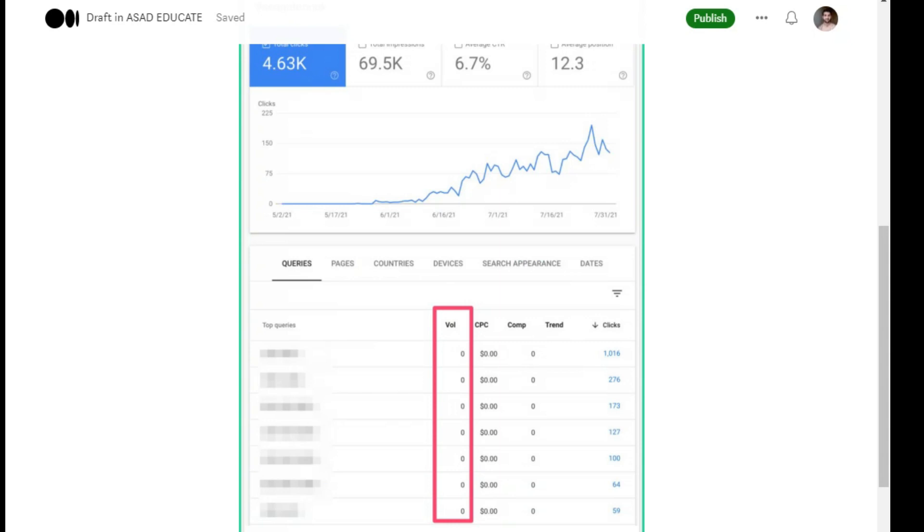So if you have a blog or website and are not working on zero search volume keywords, I think you have a huge opportunity. So today, do work on these keywords and you will get good results.